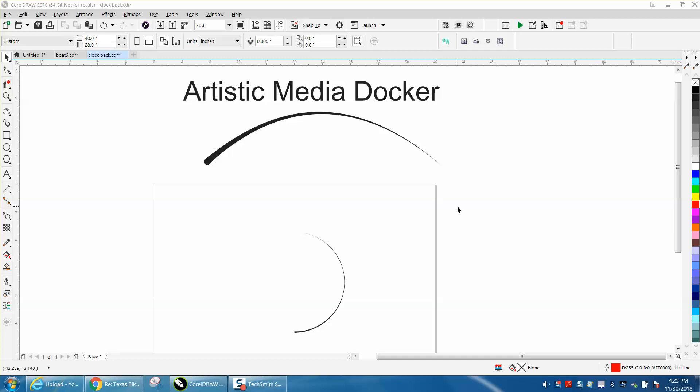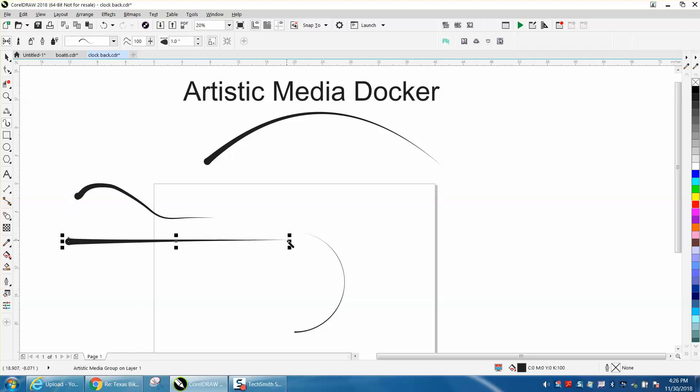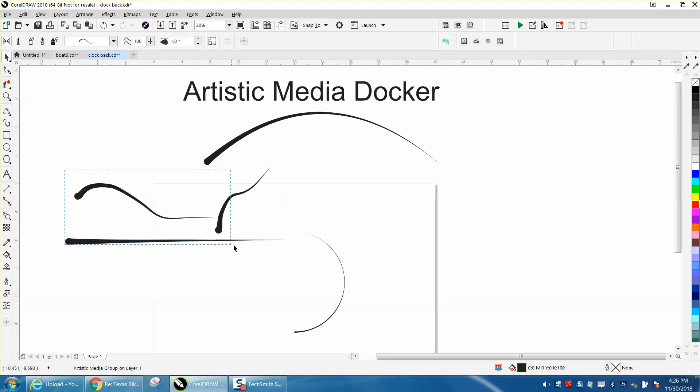Hi, it's me again with CorelDraw Tips and Tricks. If you've ever used the artistic media tool, you have to deal with mouse shake and hand tremors. Just trying to draw a straight line or curved line, it just doesn't come out the best way. Let's just delete these.